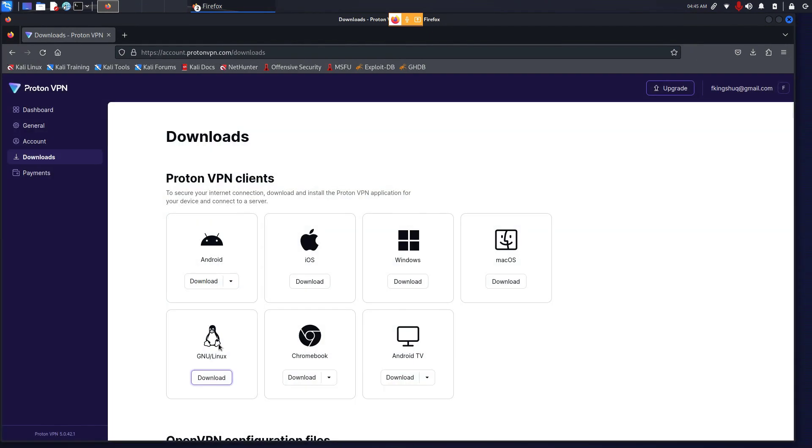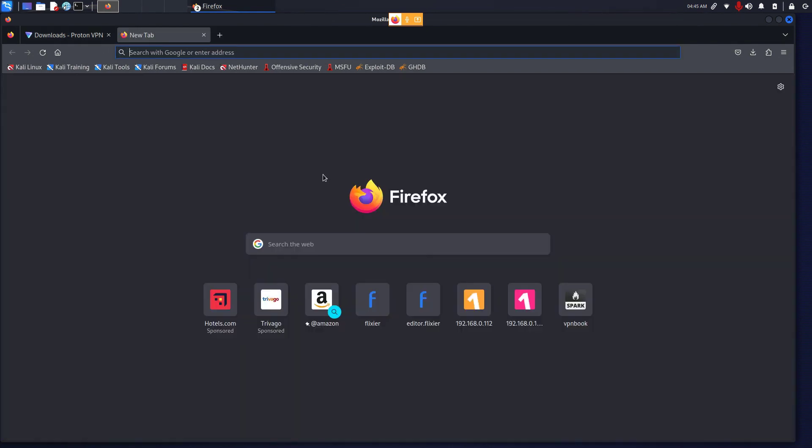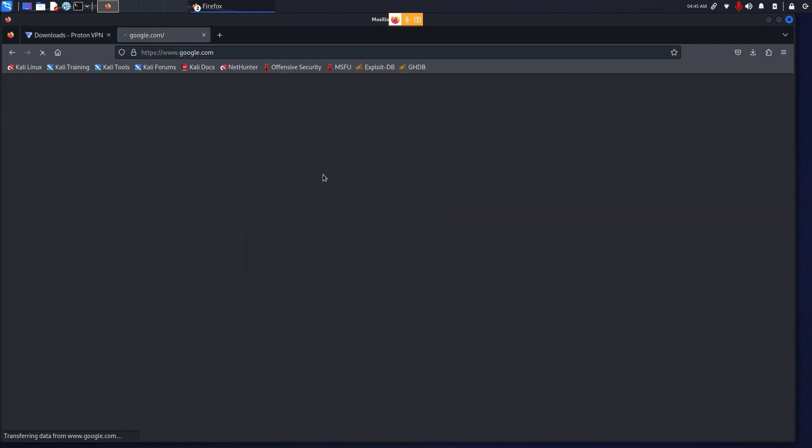From here you can download ProtonVPN for different VPN clients. You can download for Windows, Android, iOS. You can download through this web page, but I have an easier way.